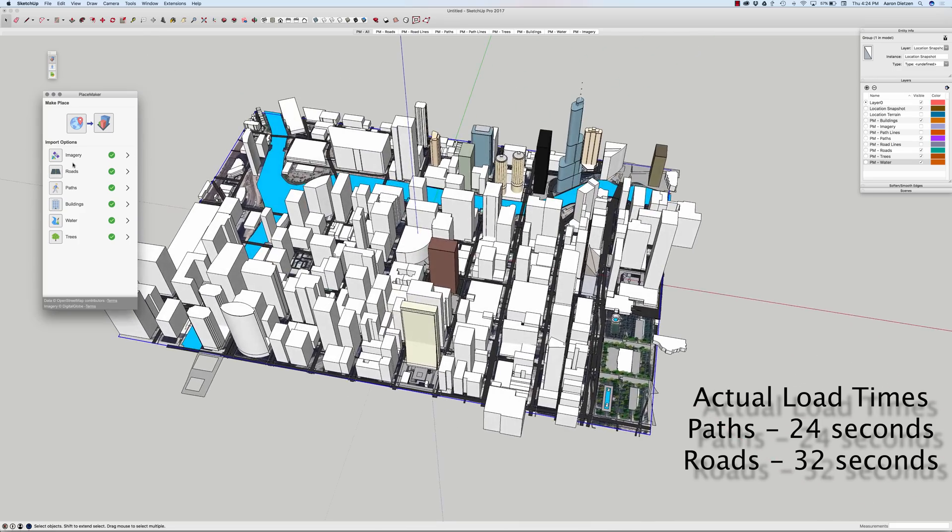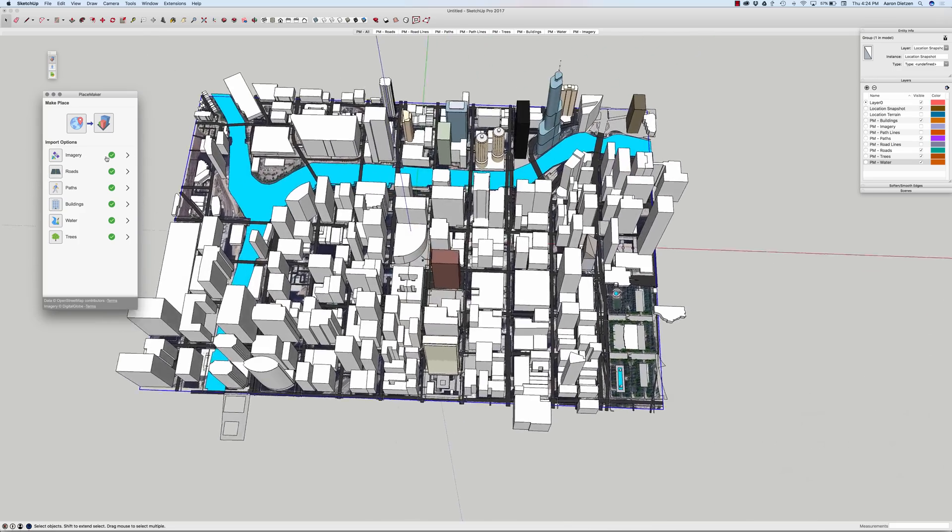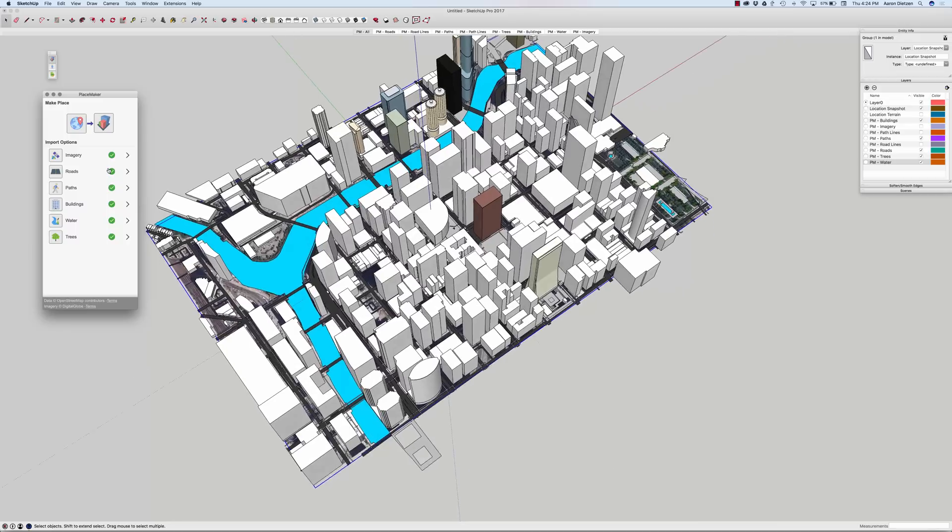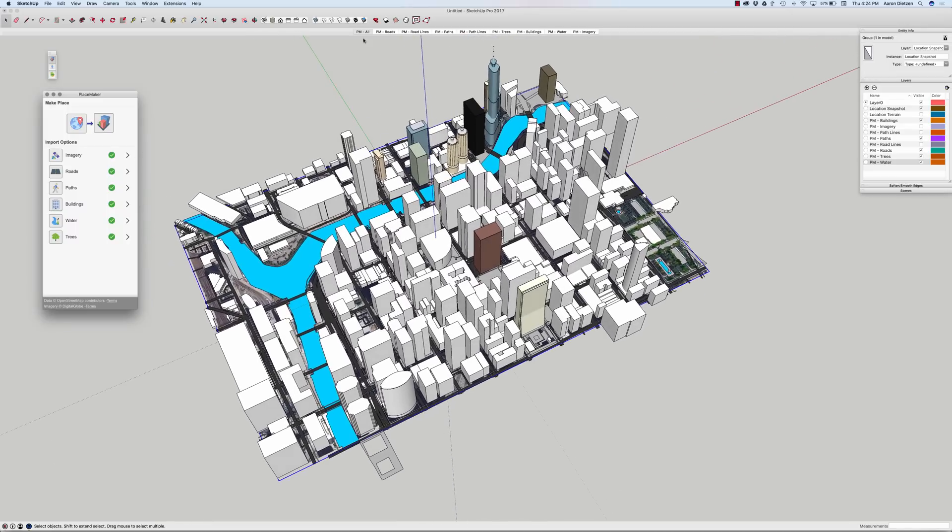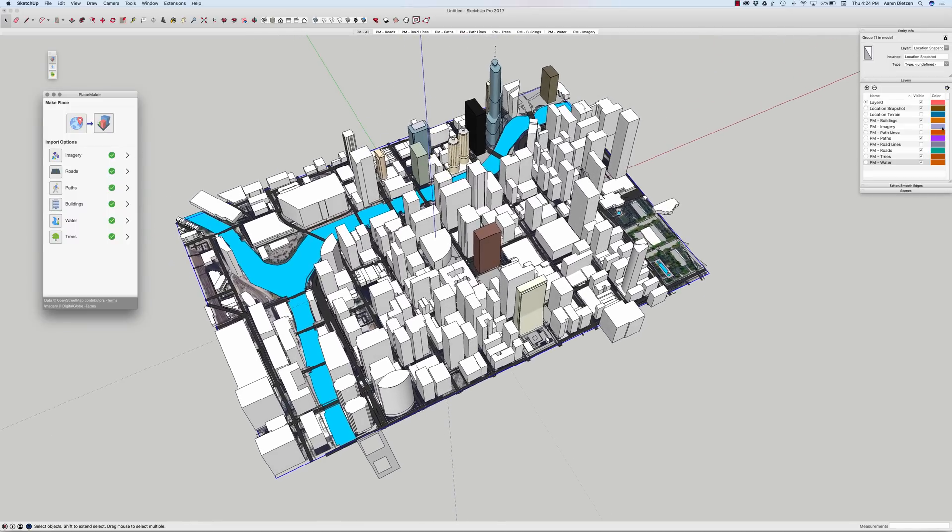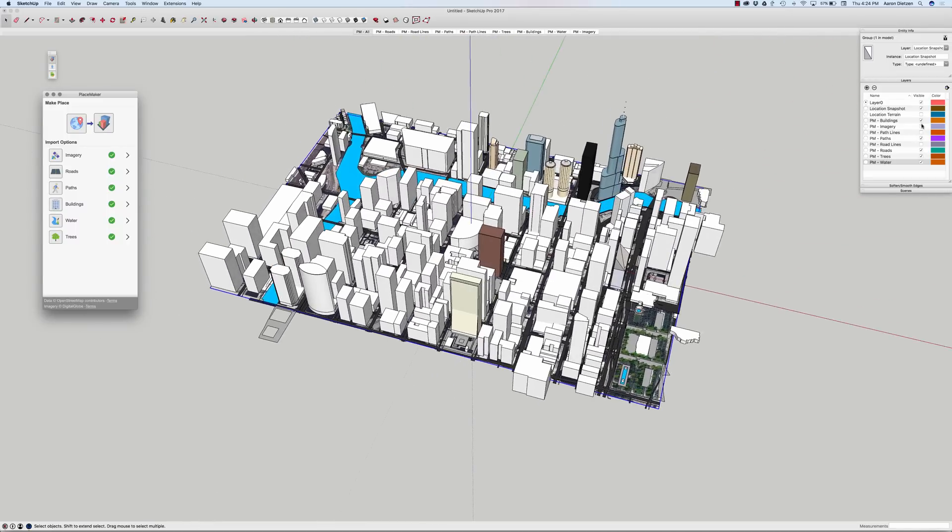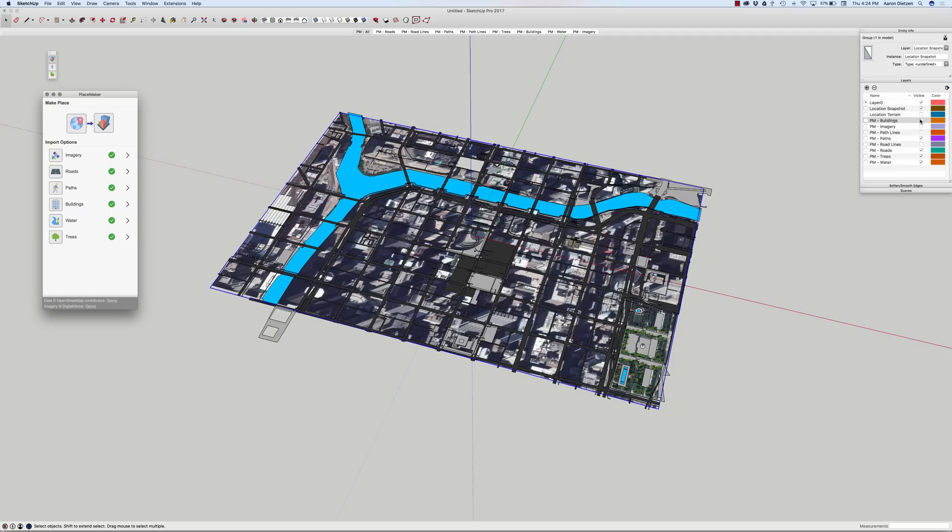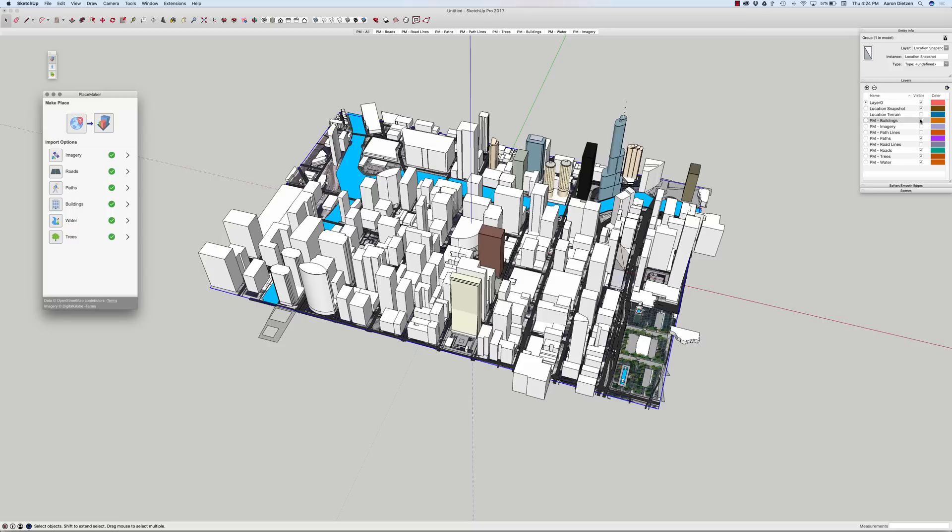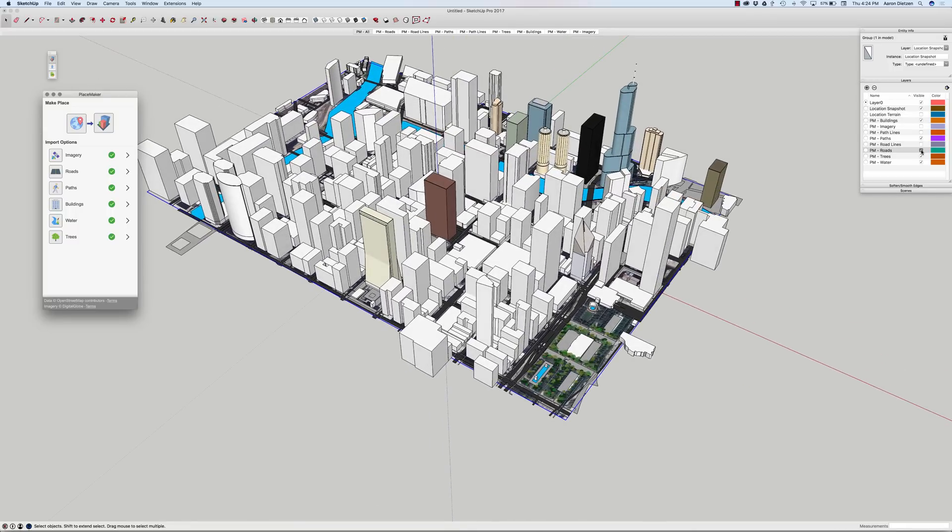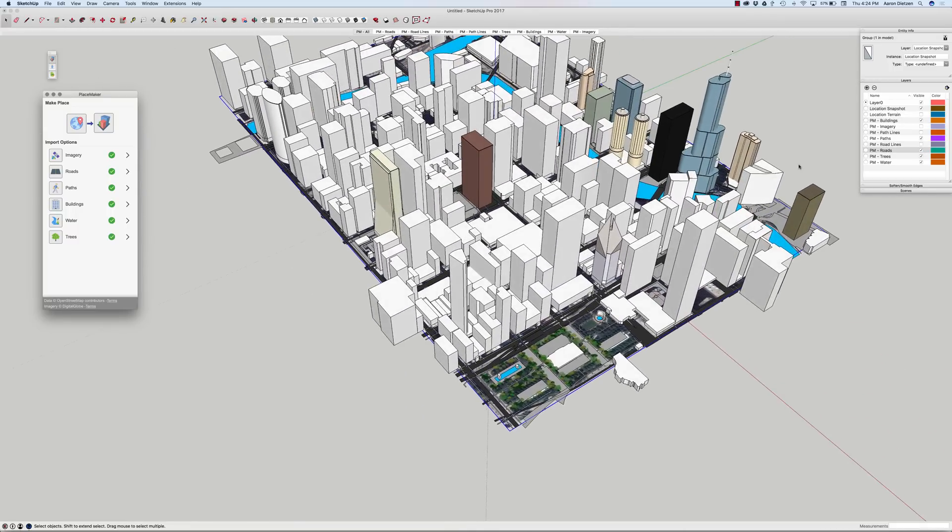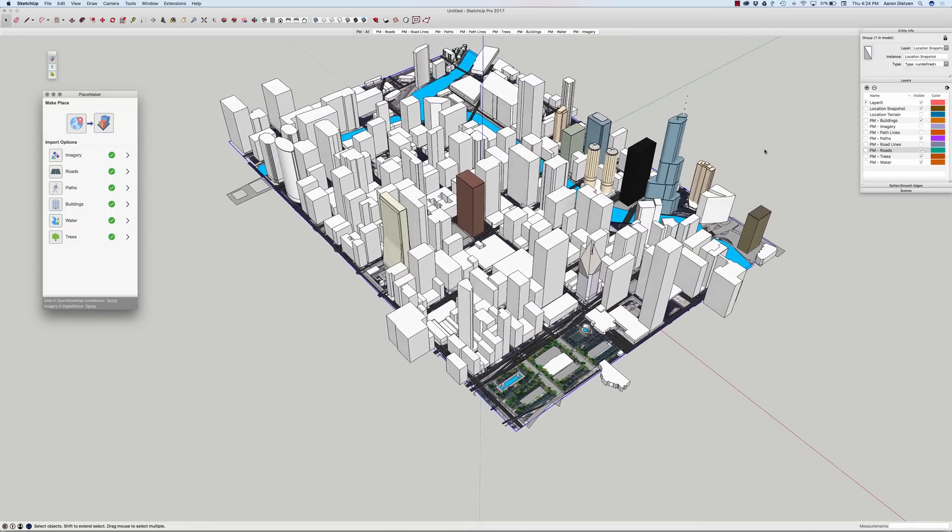Once all this is imported, this geometry actually kind of sorts itself out. PlaceMaker creates a bunch of scenes and layers that allow me to go in and turn these individual pieces on and off. Which is a great way of organizing that model.